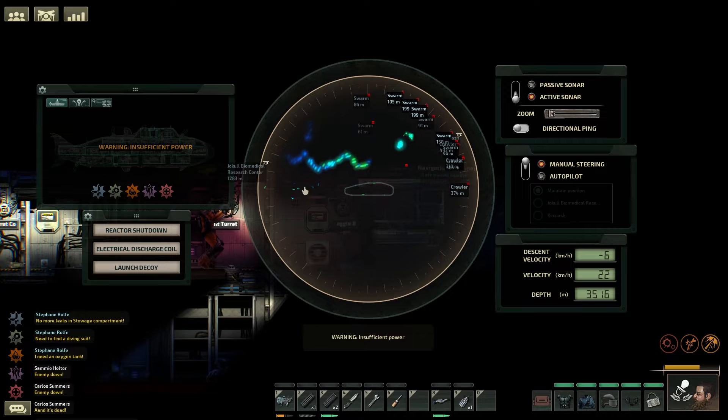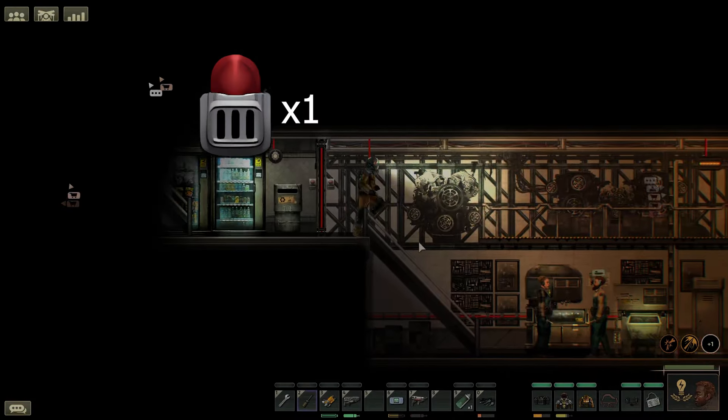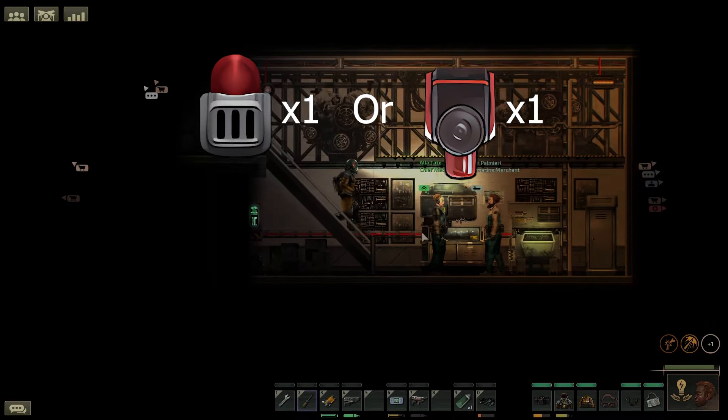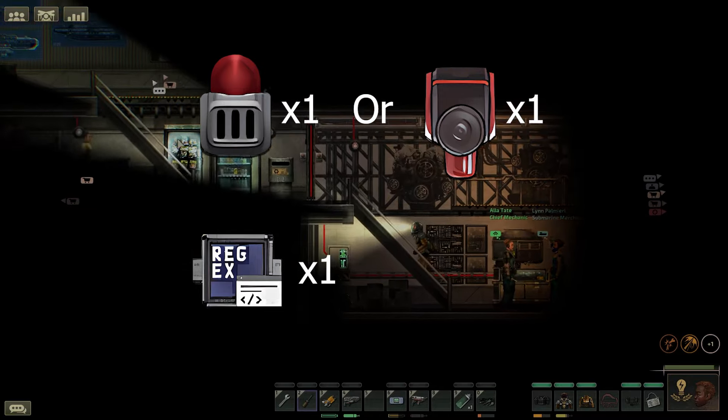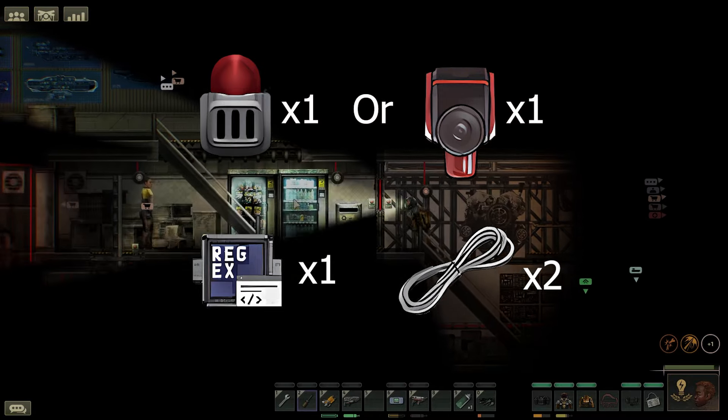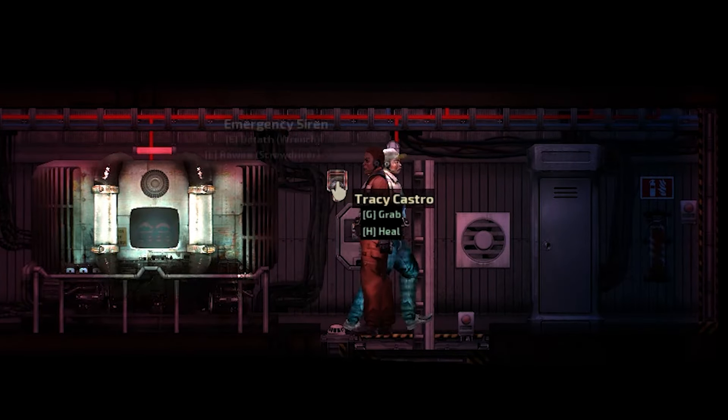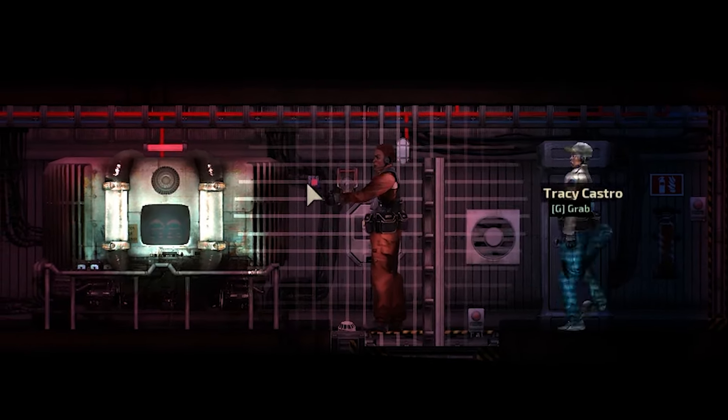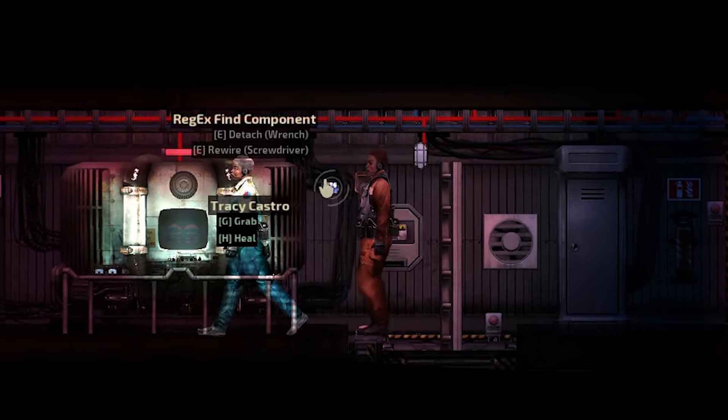Here's how to never run out of fuel again in Barotrauma. You will need an alarm buzzer or emergency siren, a regex component and two wires. Put down your chosen alarm somewhere where people can hear it. Then put your regex next to it.